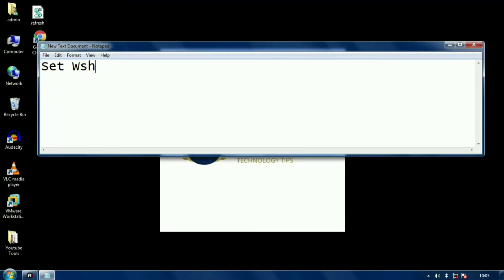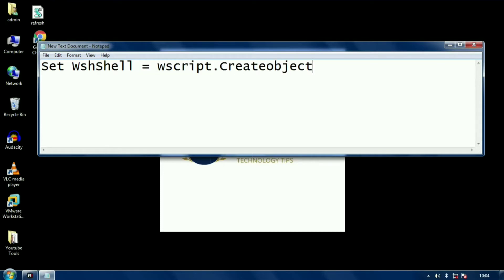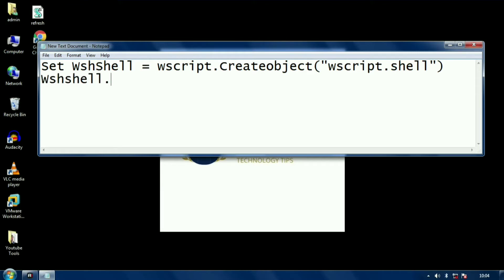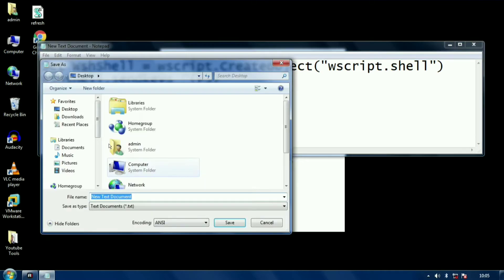After opening the notepad file, you will type the code like this: Set wsh = WScript.CreateObject("WScript.Shell") and on the next line you will type wsh.SendKeys with a middle bracket and F5 inside it.